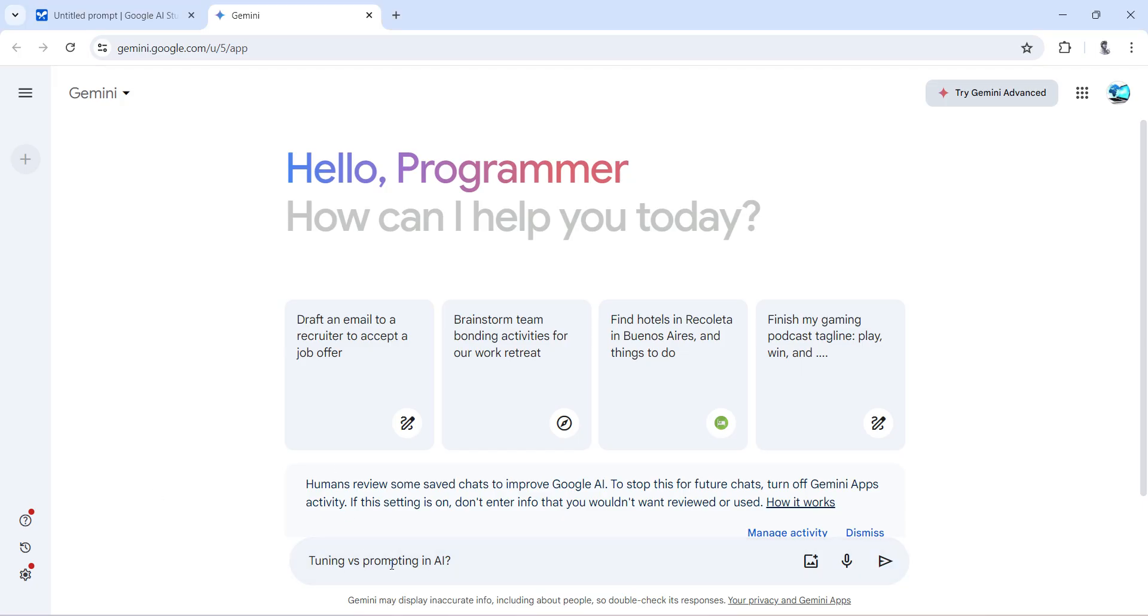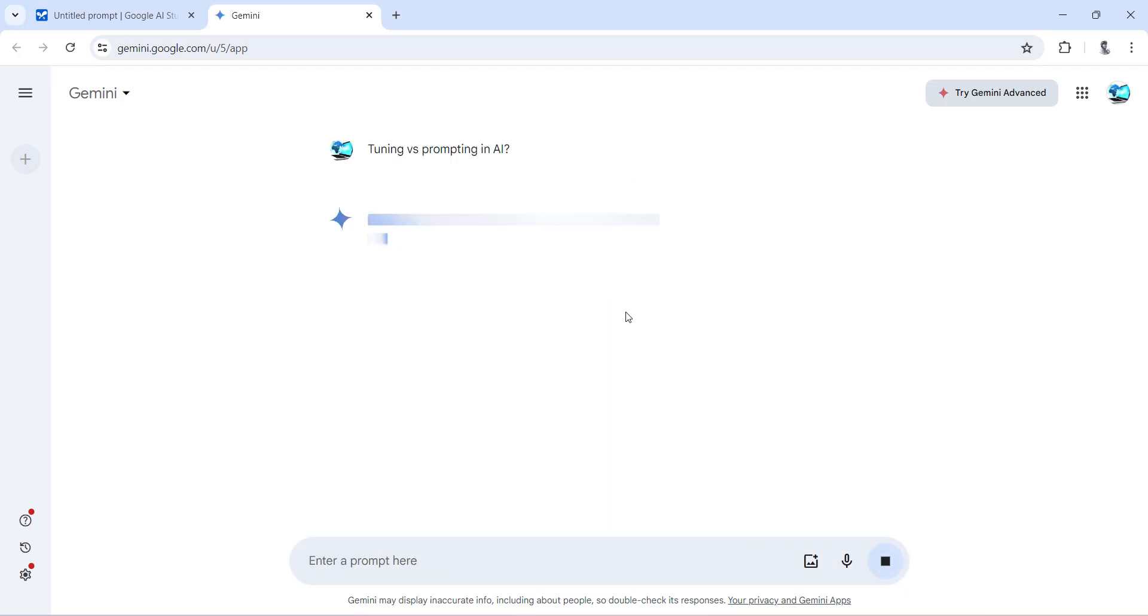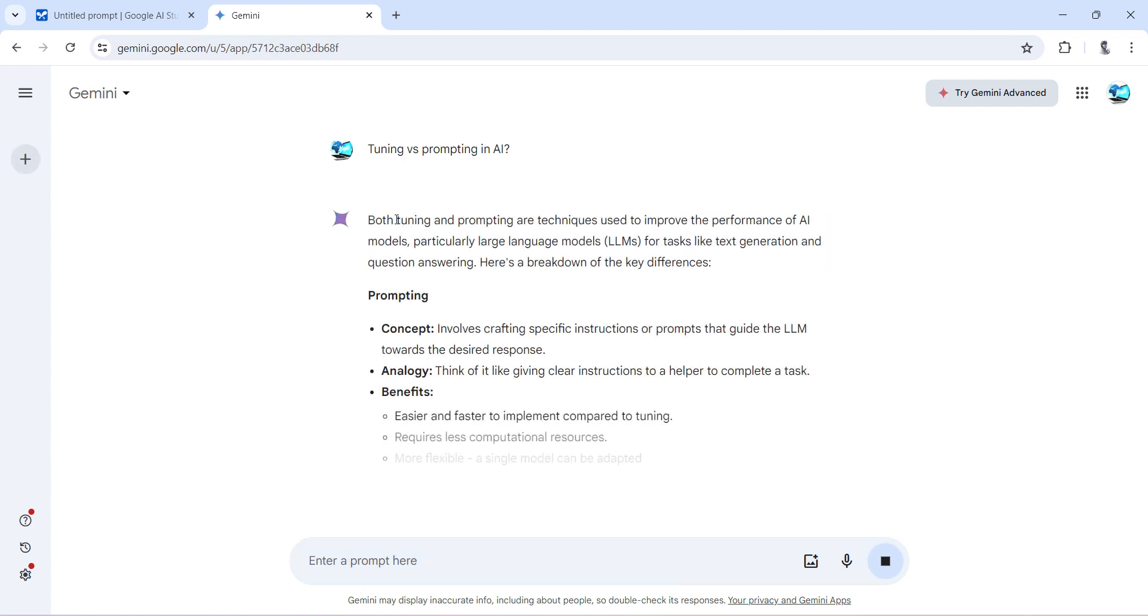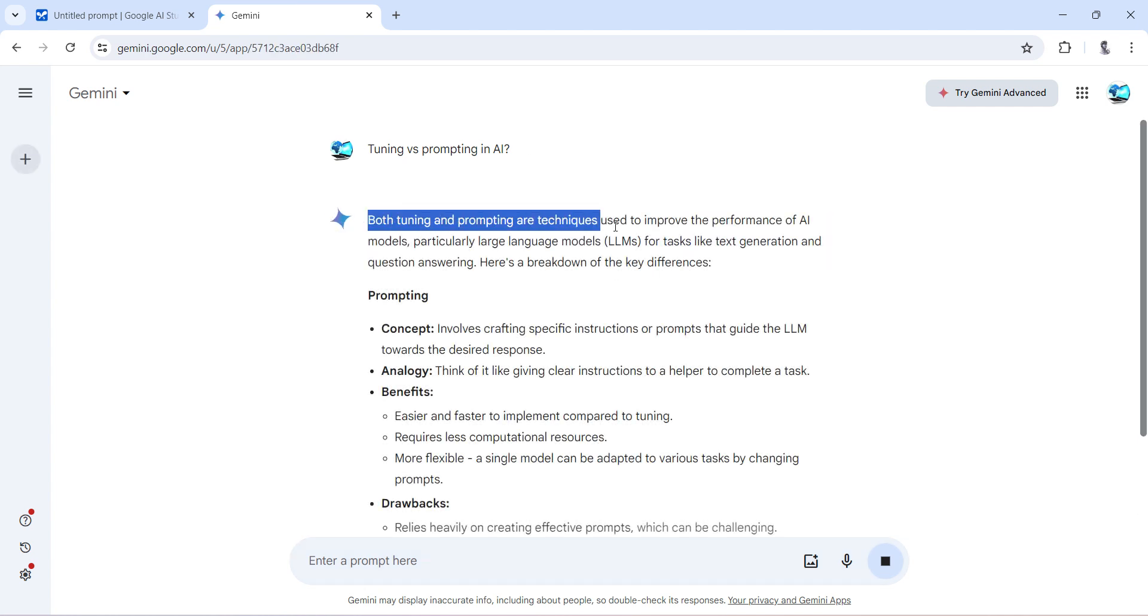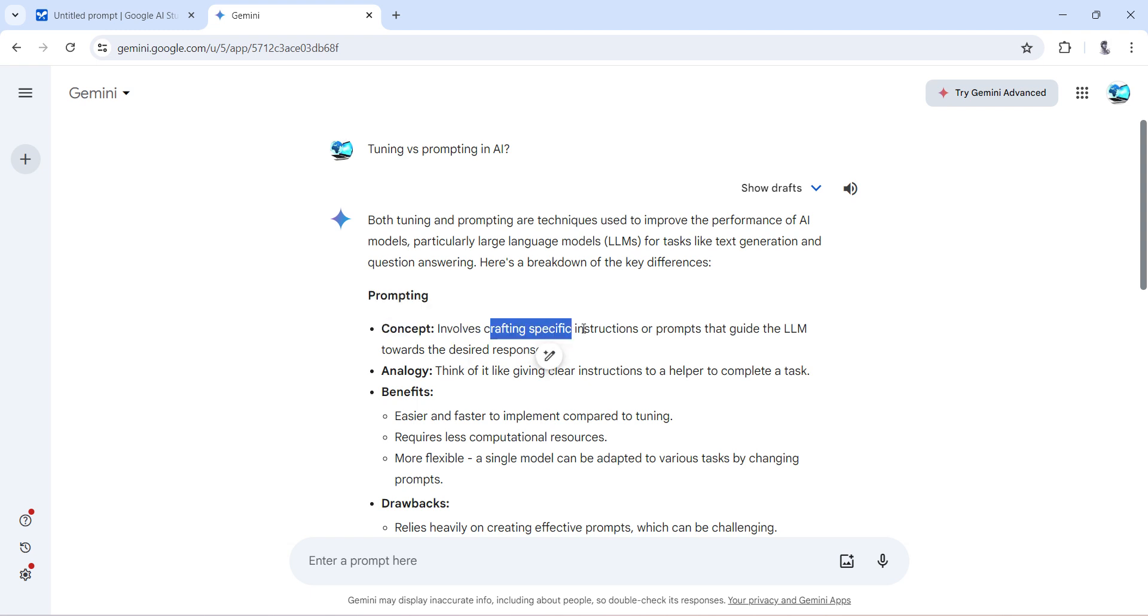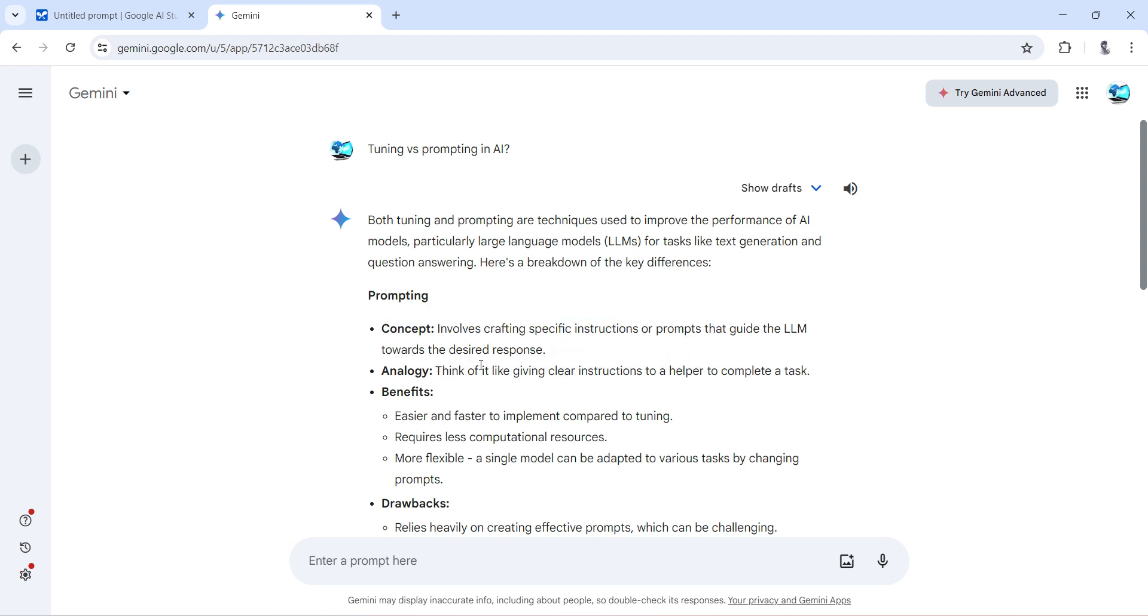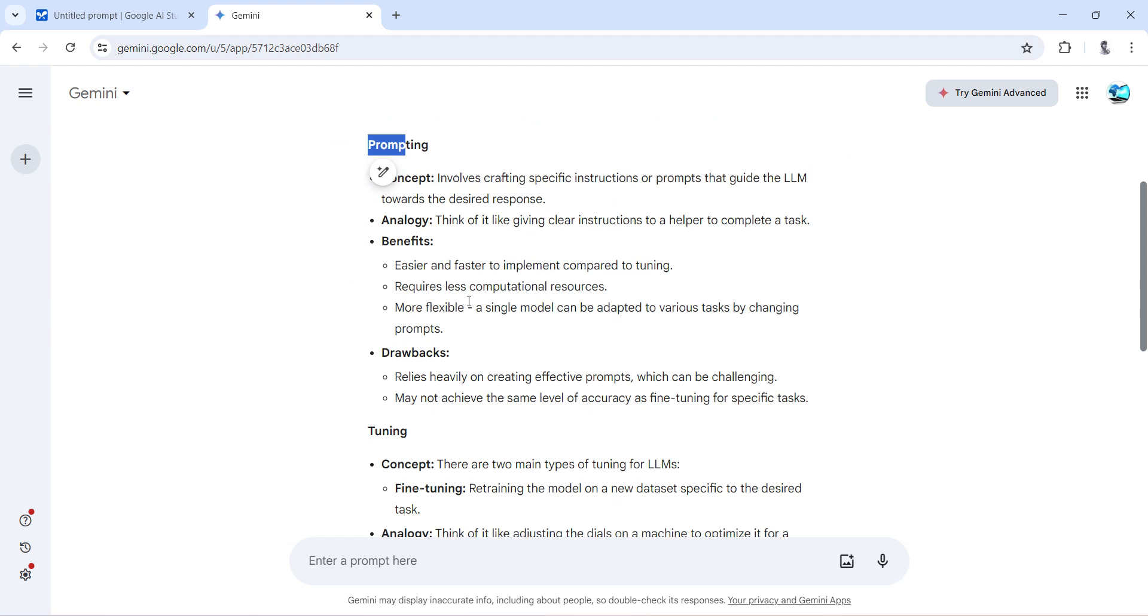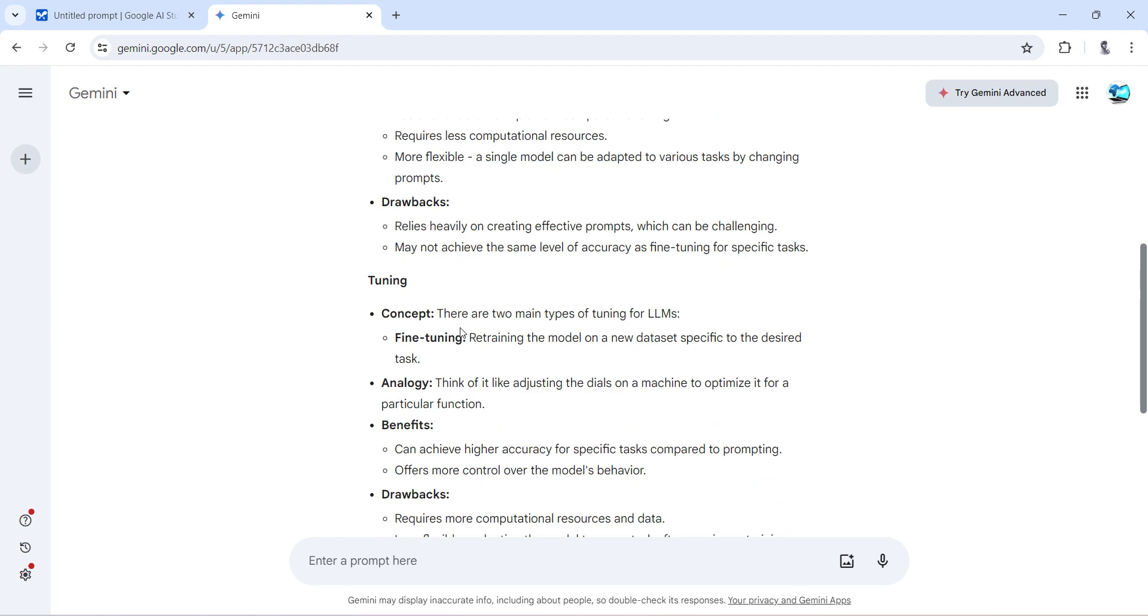Let's see what it says. Both tuning and prompting are techniques, and over here Google Gemini itself gives the explanation. Prompting is more of providing specific instructions towards a desirable response. Think of it as instruction-based prompting. It's more of a general purpose.